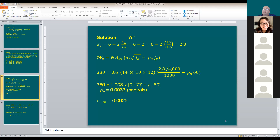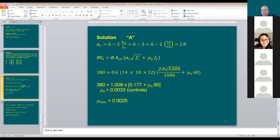Any questions? I'm done. For the development length — will we be given a question where k_tr is not equal to zero? Mostly k_tr is going to be taken equal to zero at all times. Assume it equal to zero — no problem.